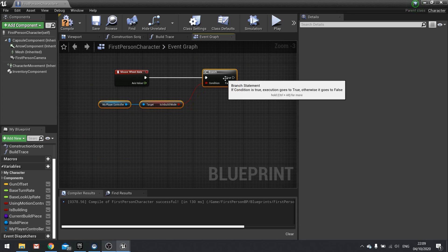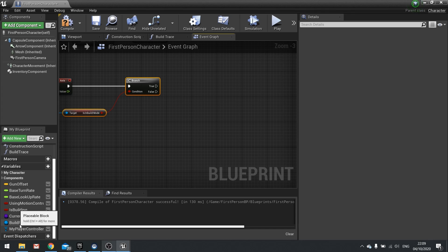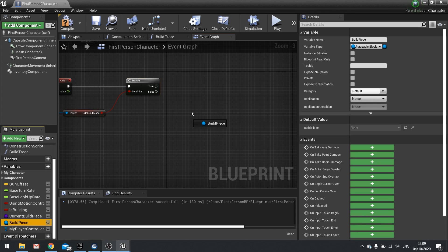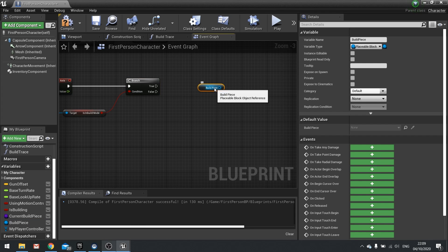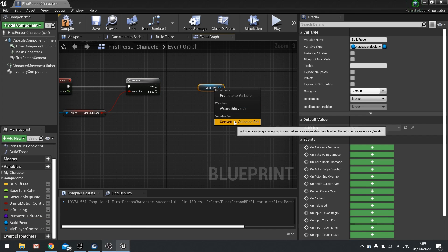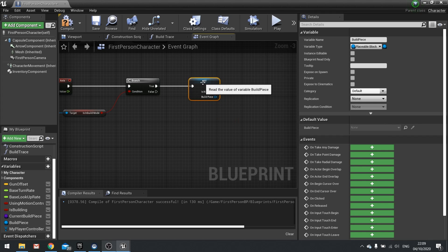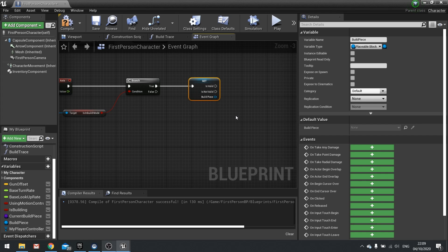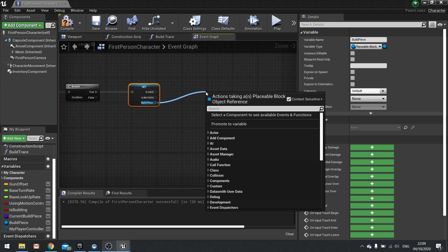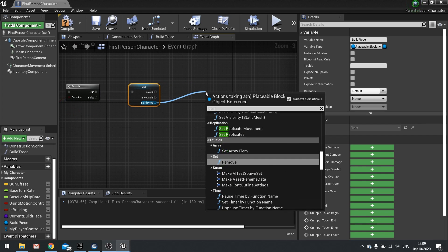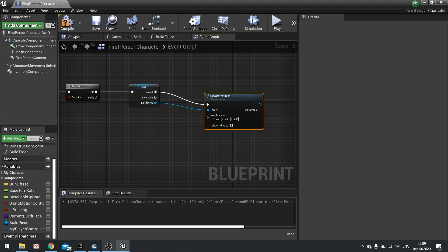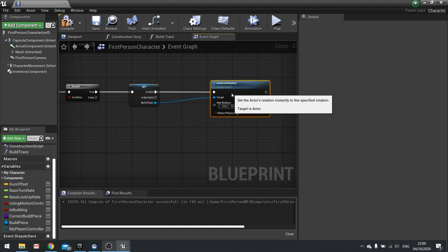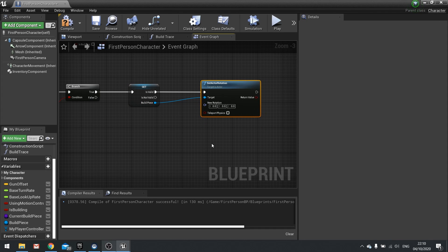Next we're going to take our true value and we're going to use our build piece variable, drag that out which is get and then right-click on it and convert to validate get. Plugging it into true. So we're just checking and making sure that the piece is still valid at all times. And if it is valid, we're going to be setting its rotation. So set rotation and set actor rotation is what you're looking for.